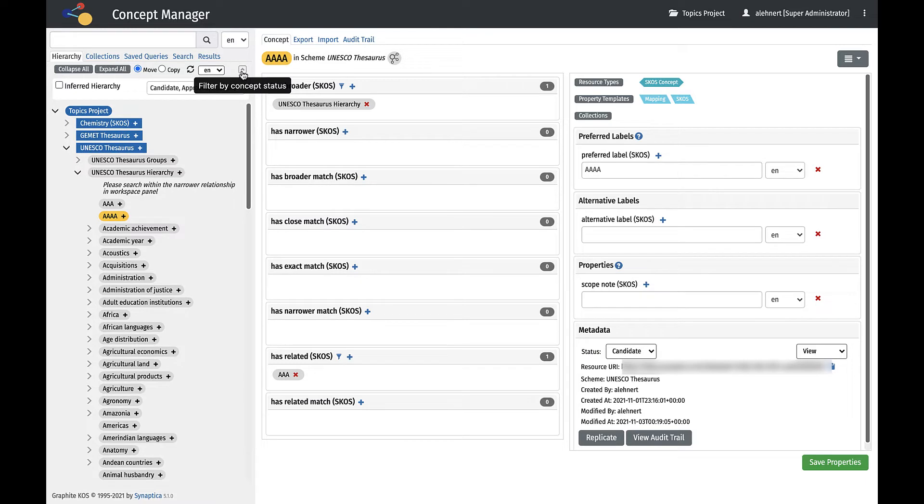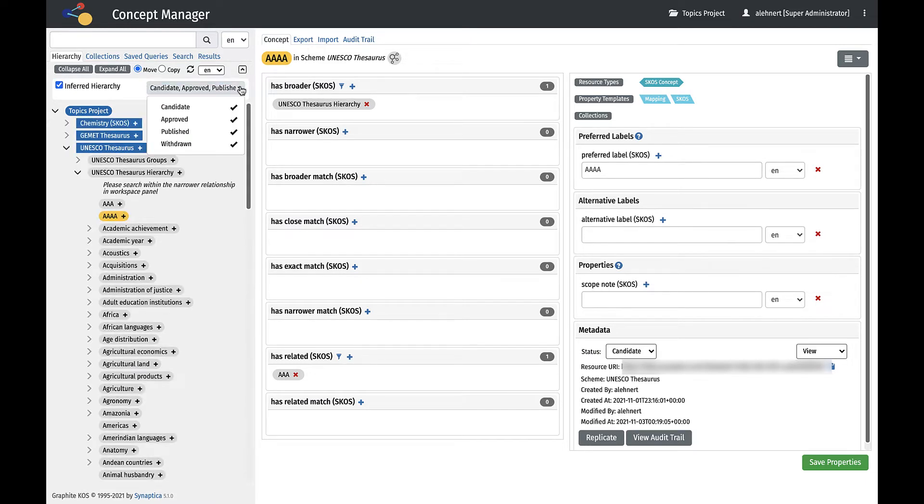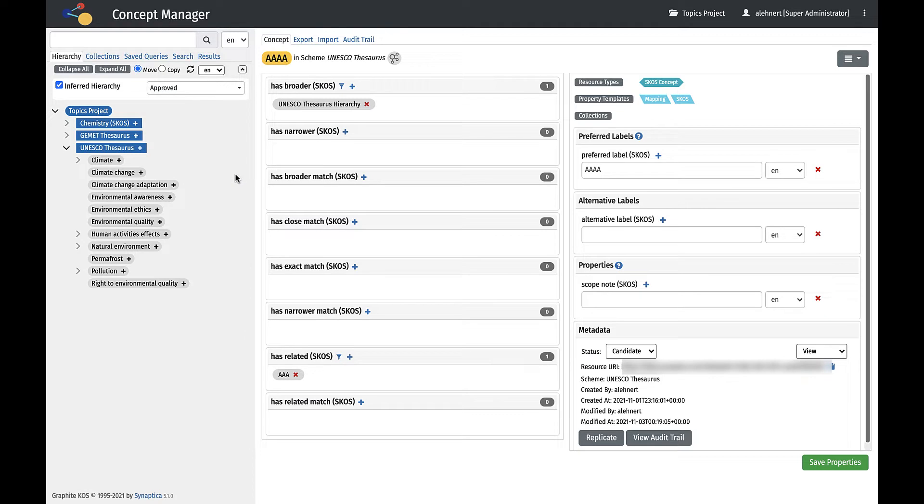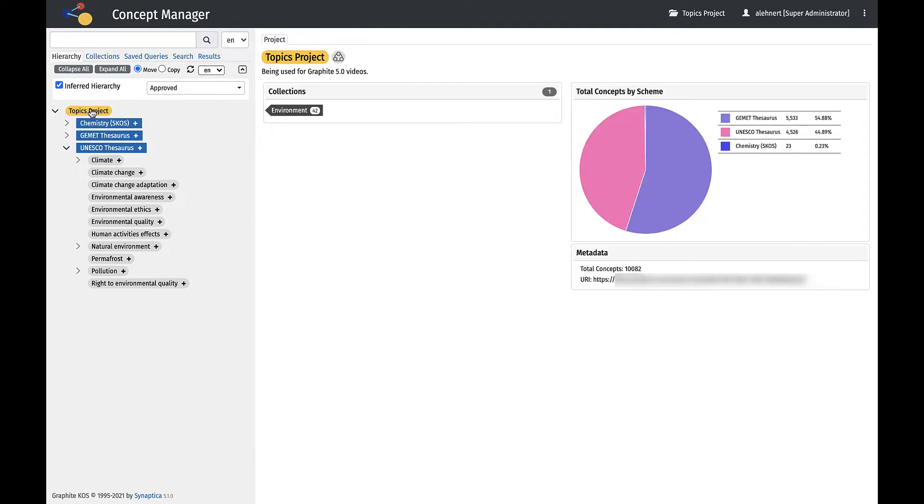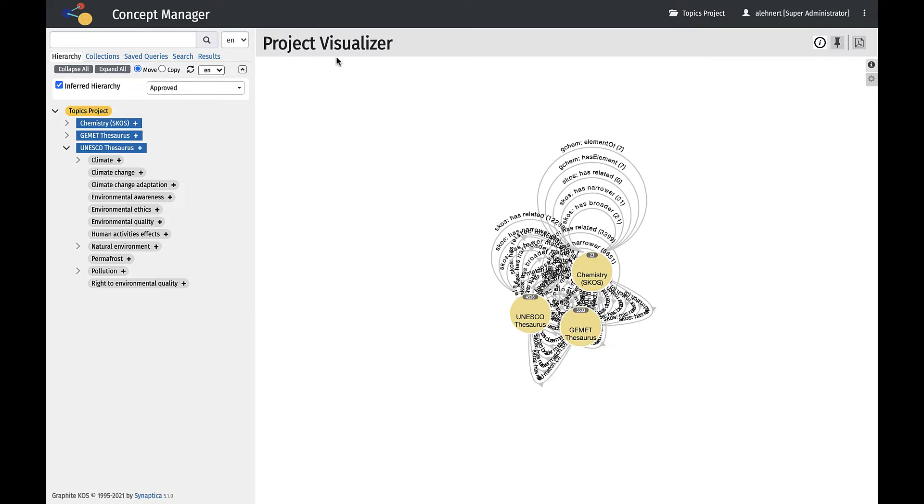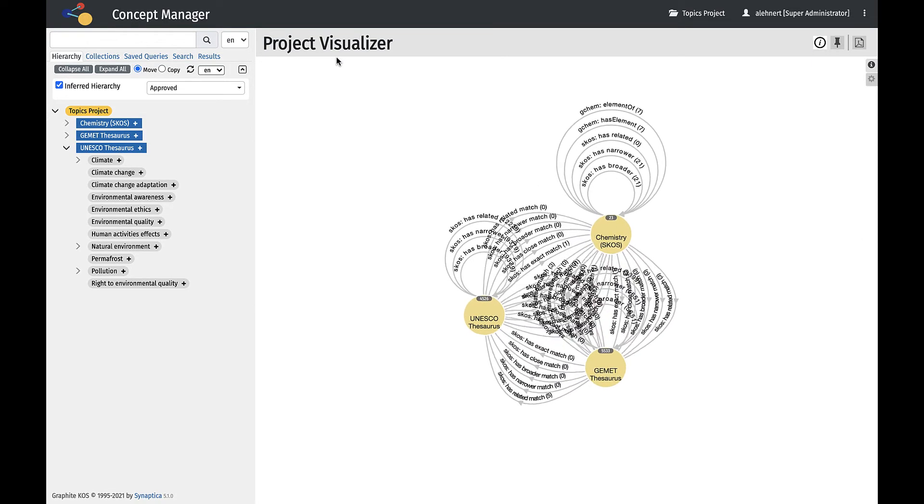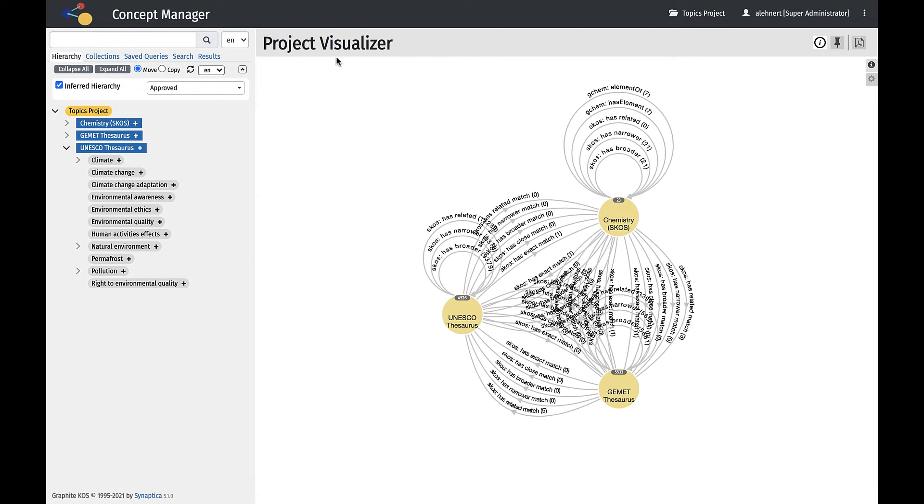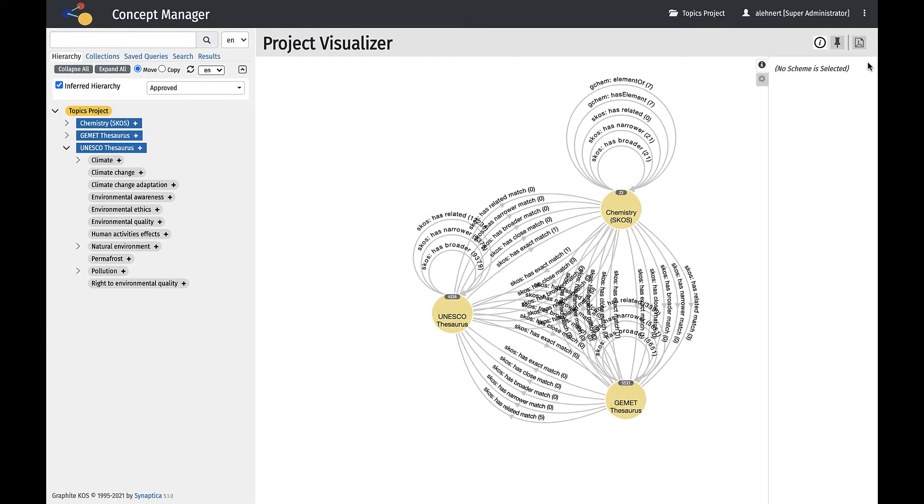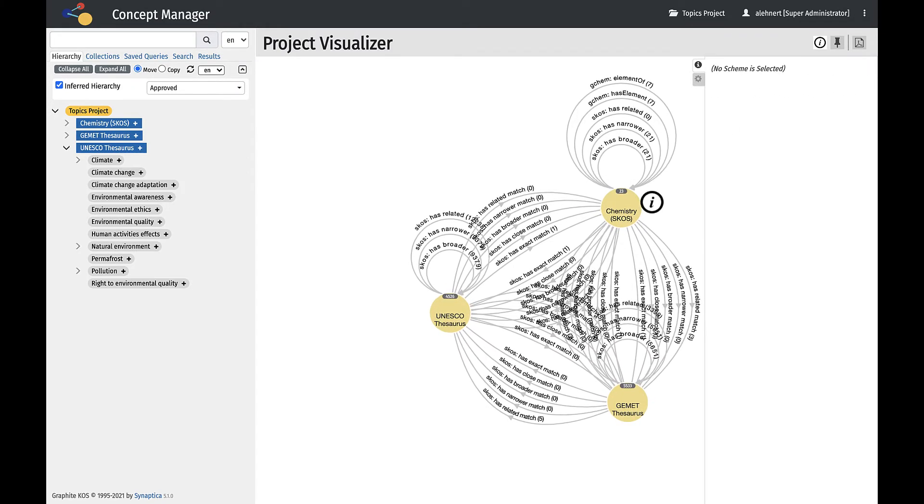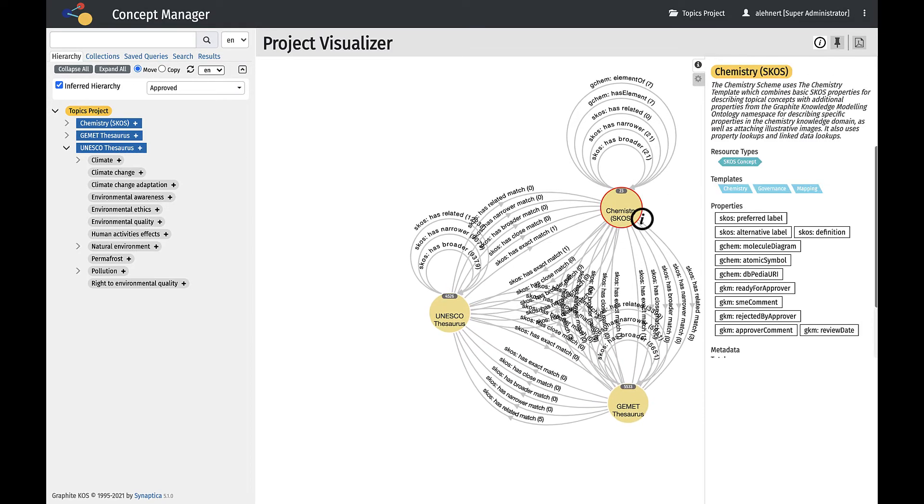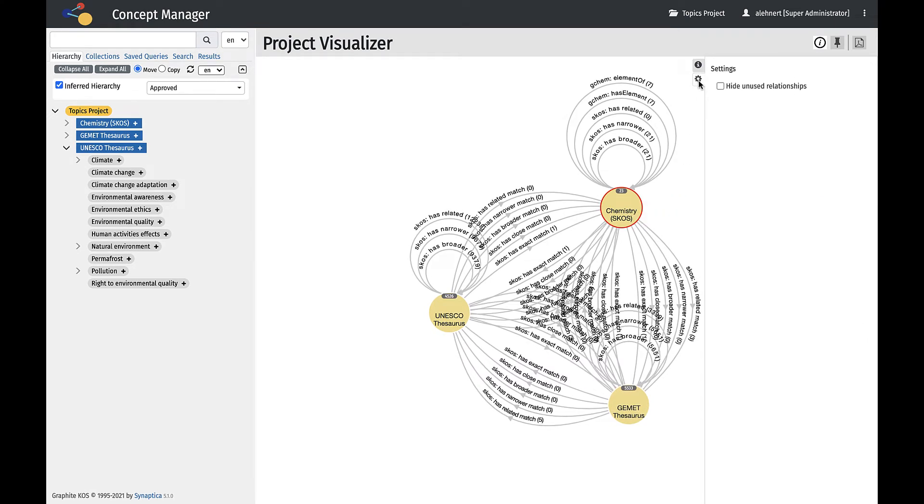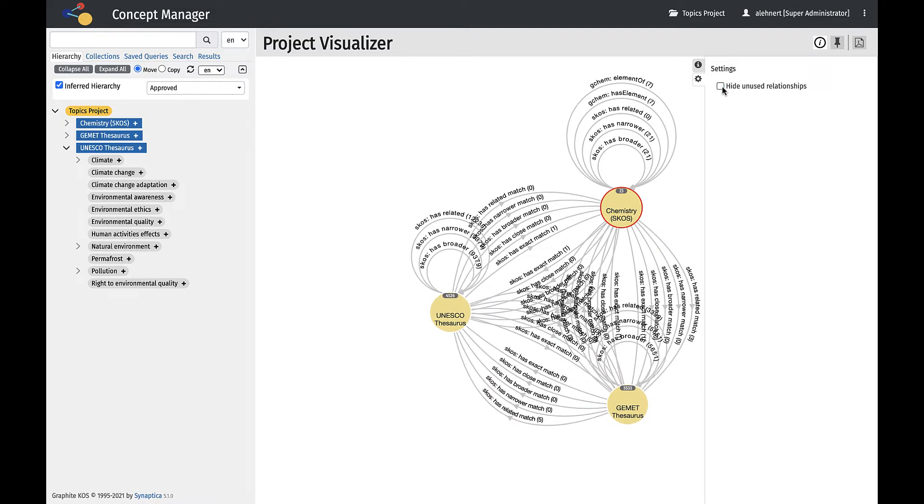Finally, the Hierarchy can also be filtered by Concept Status. In addition, it is possible to visualize all of the schemes at the project and scheme level. Information about a selected scheme can be viewed within the Information panel. It is also possible to hide unused relationships and move and pin objects within the visualization.